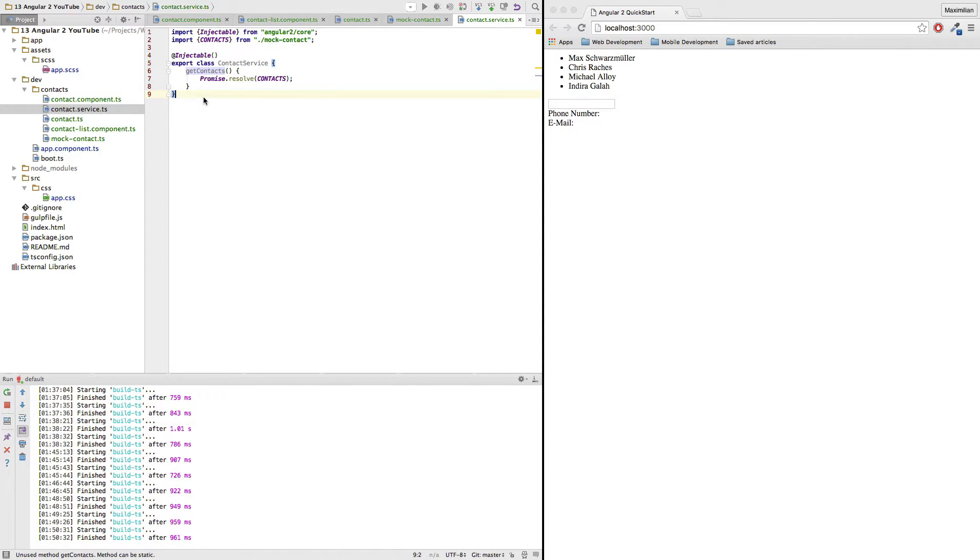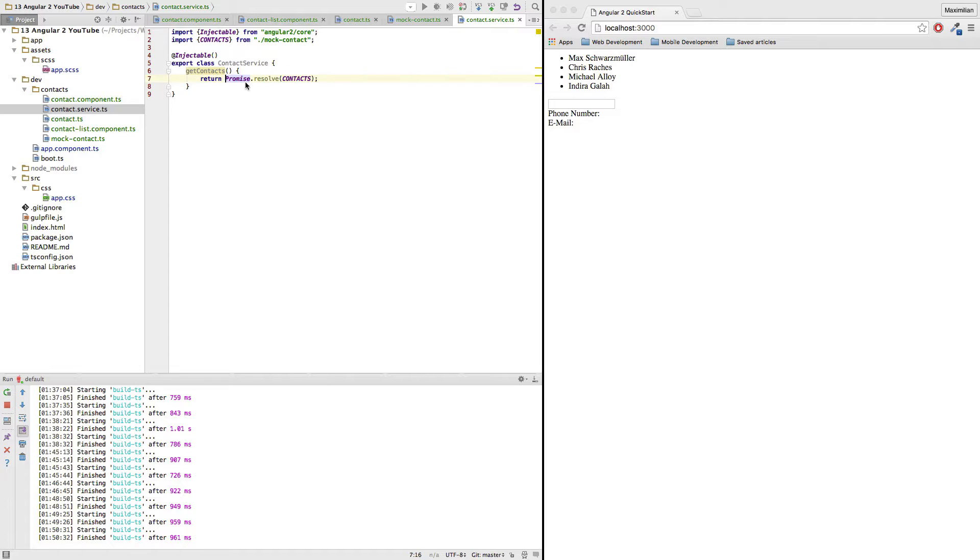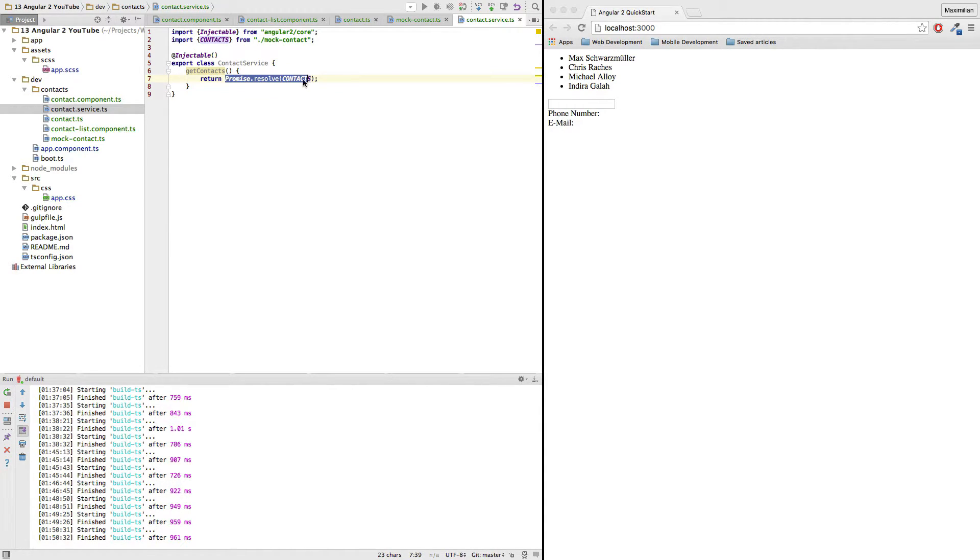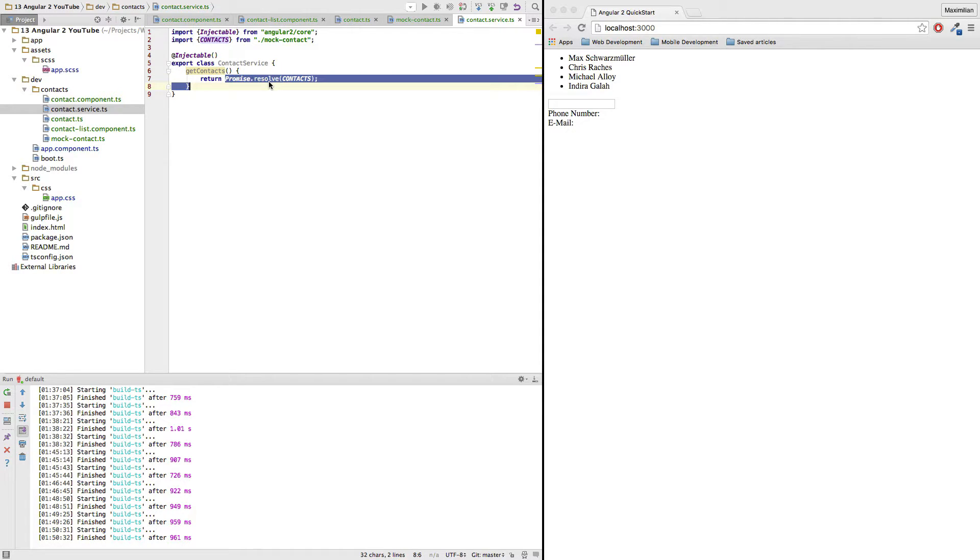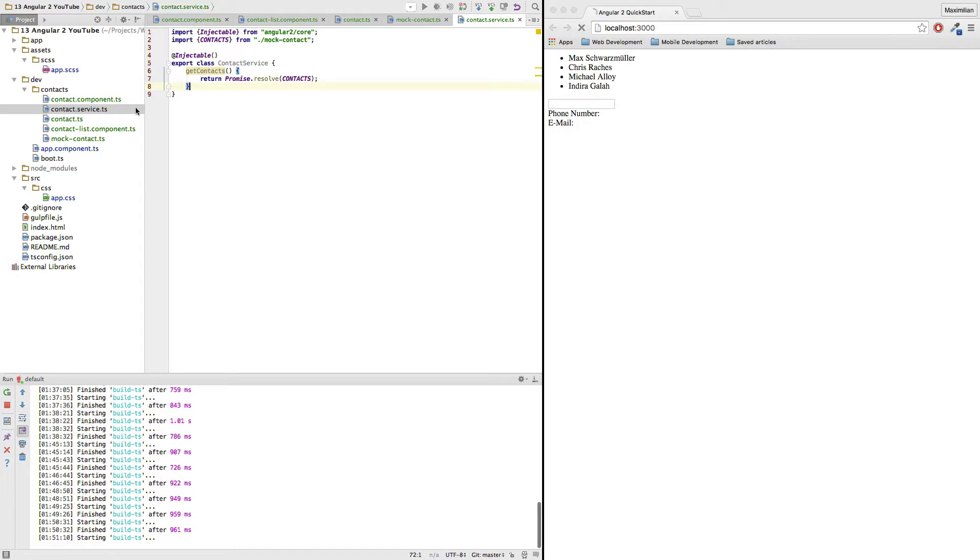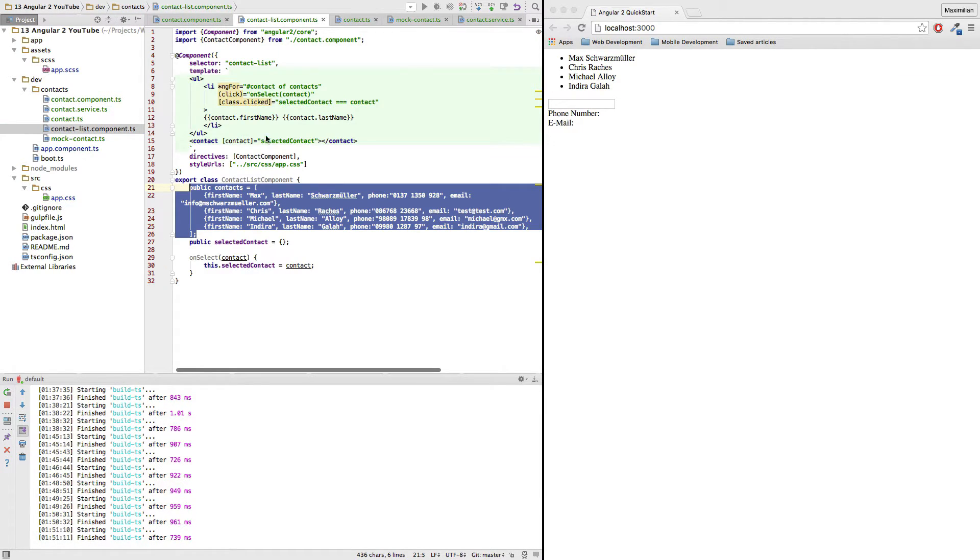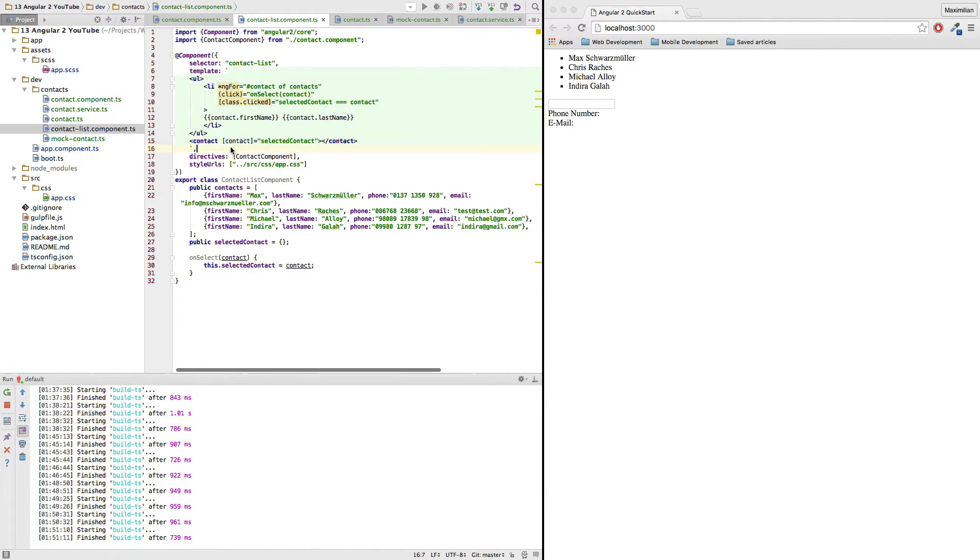Good. So that's all we have in our service here, this method, which will return us this promise, which we will instantly resolve and get our contacts. Now if you're not sure how promises work, you should look it up. I'm not going to go into detail in this video here, but it's a real handy thing, especially for things like fetching data in the service here, for example. So, let's save this back in our contact list.